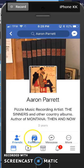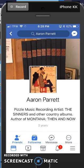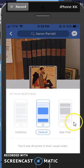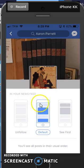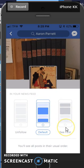If you are following but you want to change it to see first, just click on where it says Following. At that point you have a choice to unfollow the person. The default is Follow, or you can click on See First and then you will always see this person's posts first over and above anybody else's.